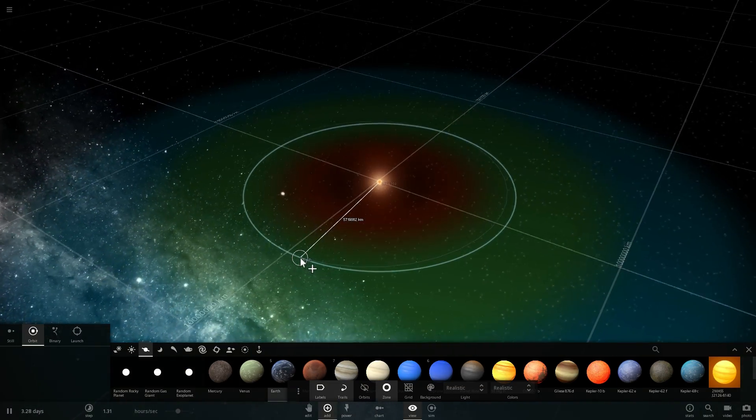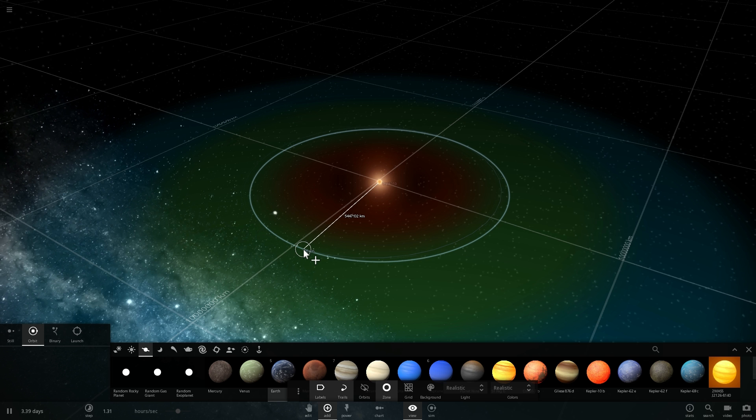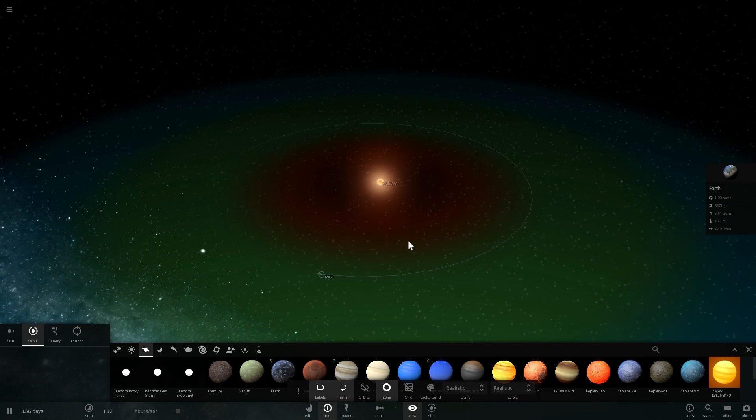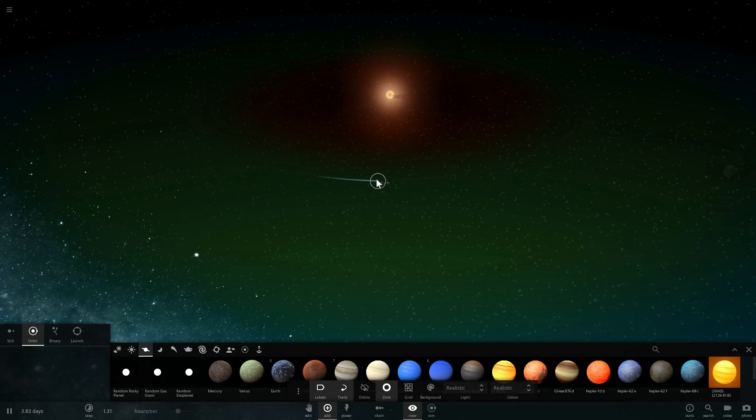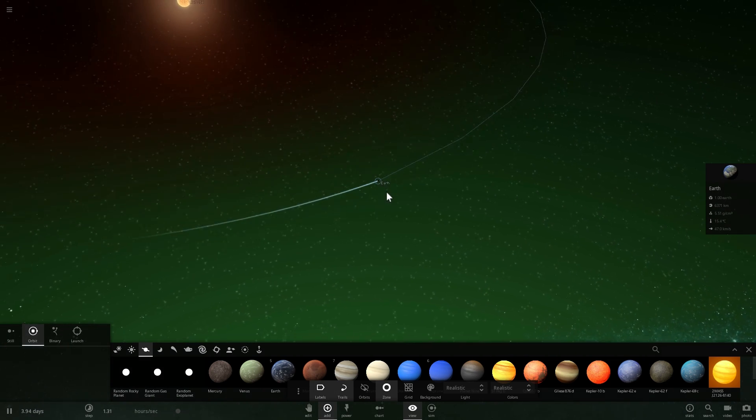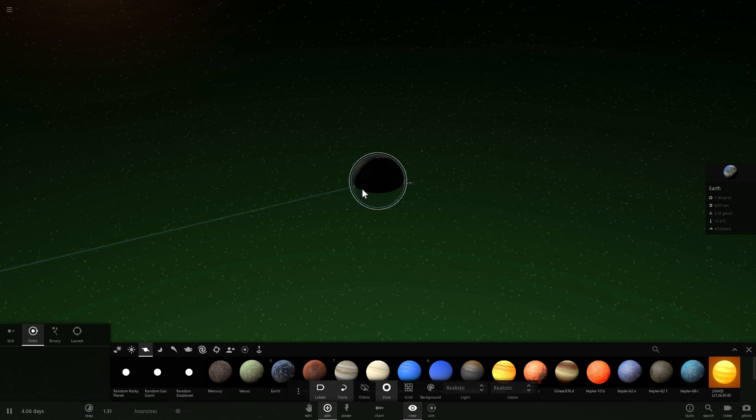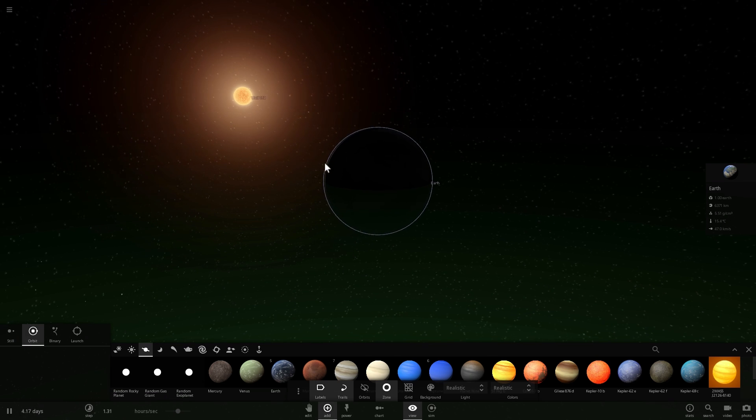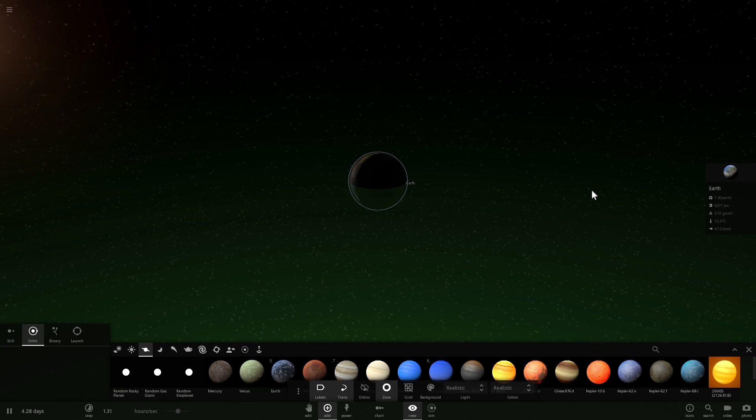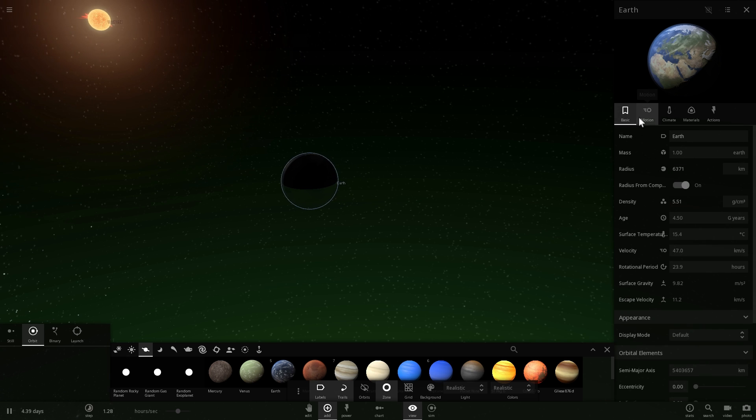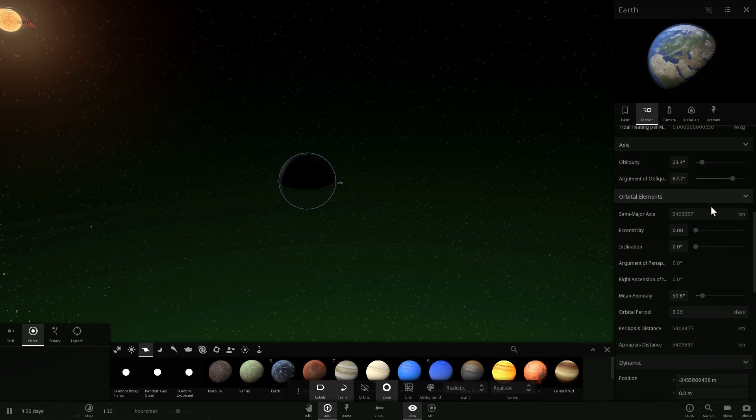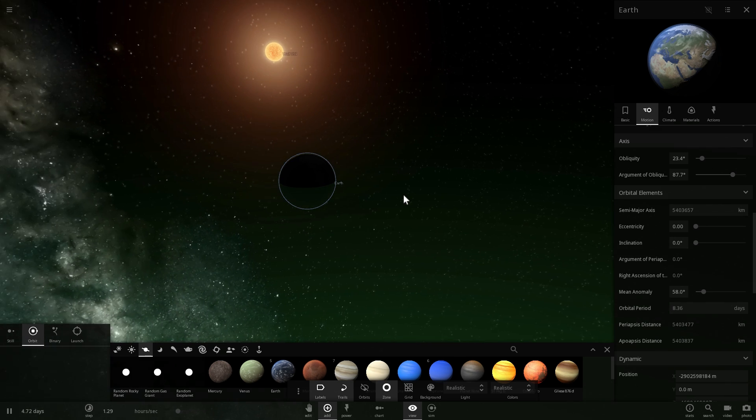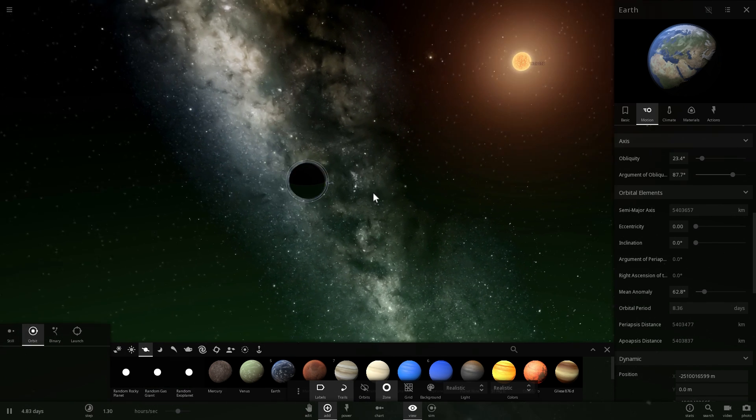Now this is where we think Proxima Centauri B is actually located, also known as Proxima B I believe and essentially this is where this flat earth orbits in its own solar system. So here the star looks pretty big, Earth moves relatively fast and one year around this somewhat small star takes about 8.36 days. So basically just a few days.